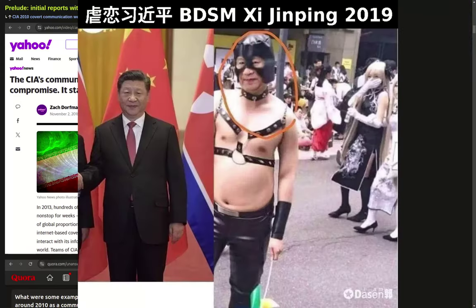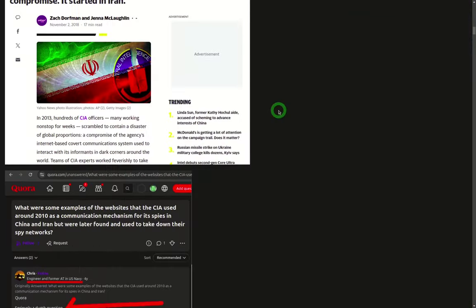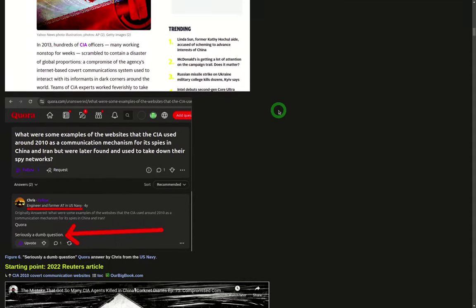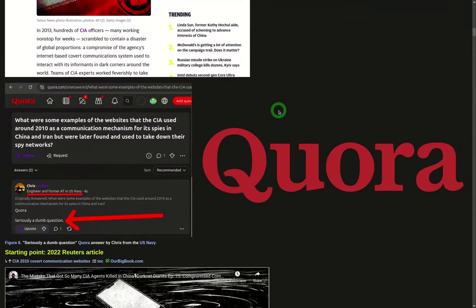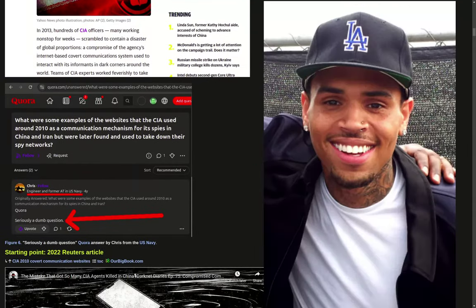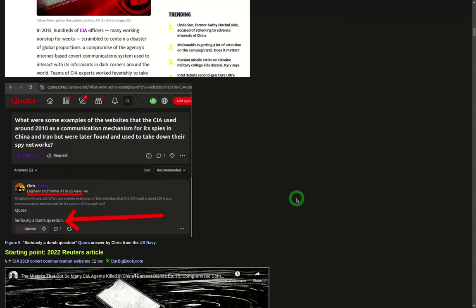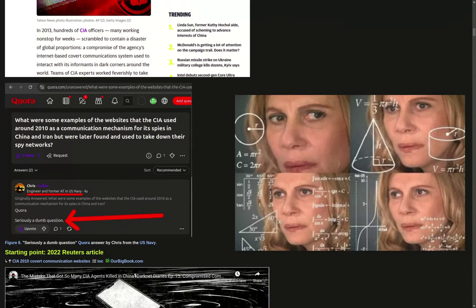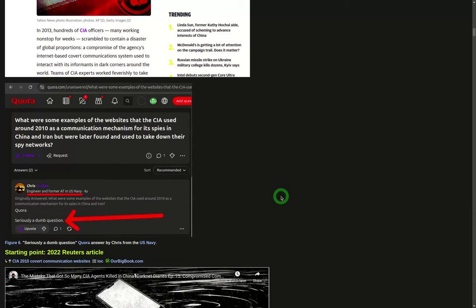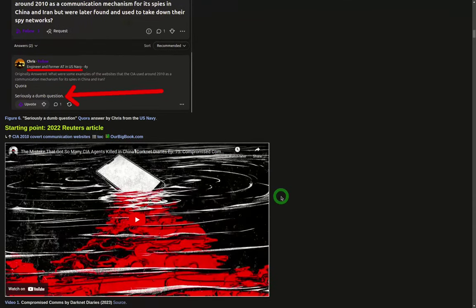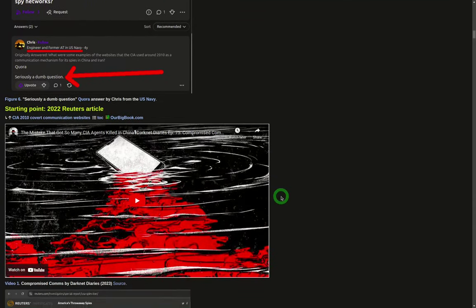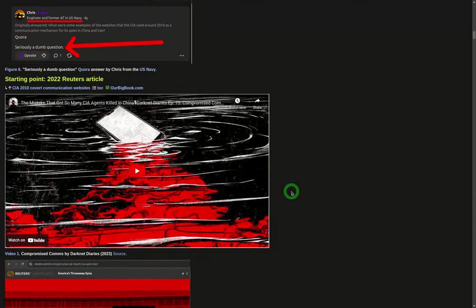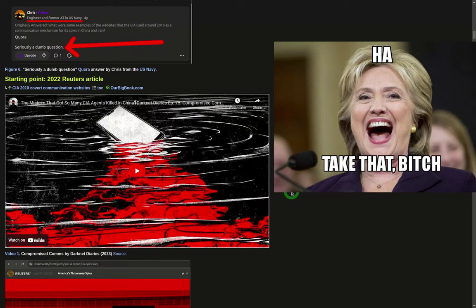When I heard about this, I'm interested in Chinese politics. I even asked on Quora, and Chris, an engineer and former technician at the US Navy, said you're dumb. Obviously, the CIA is so smart they would never leak their websites. Well Chris, fast forward 2022, an article emerged with a few links.